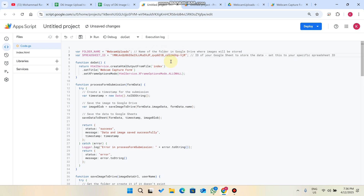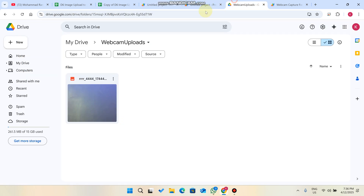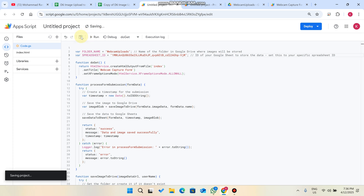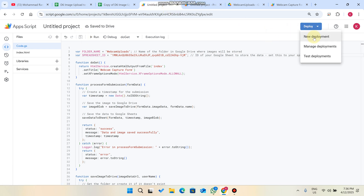This is the folder name — for example, 'Webcam Uploads.' If you want a different folder name, you can rename it here. That folder will be automatically created in your Google Drive. After changing the sheet ID, click the save icon.